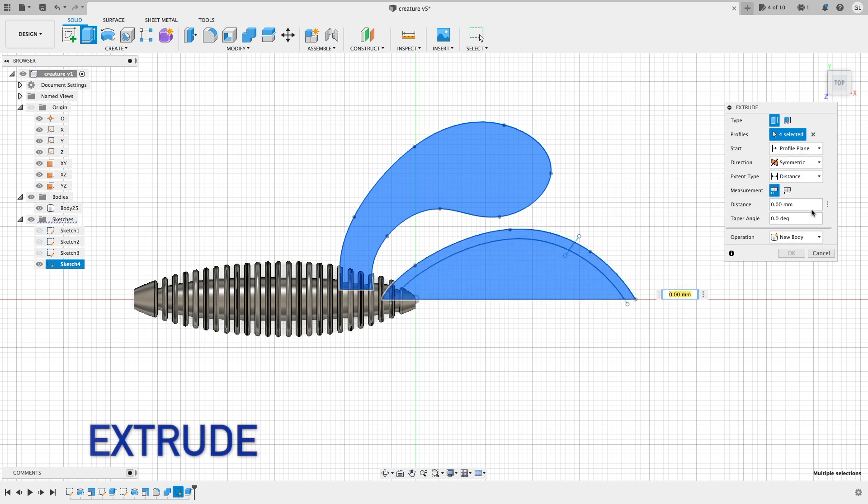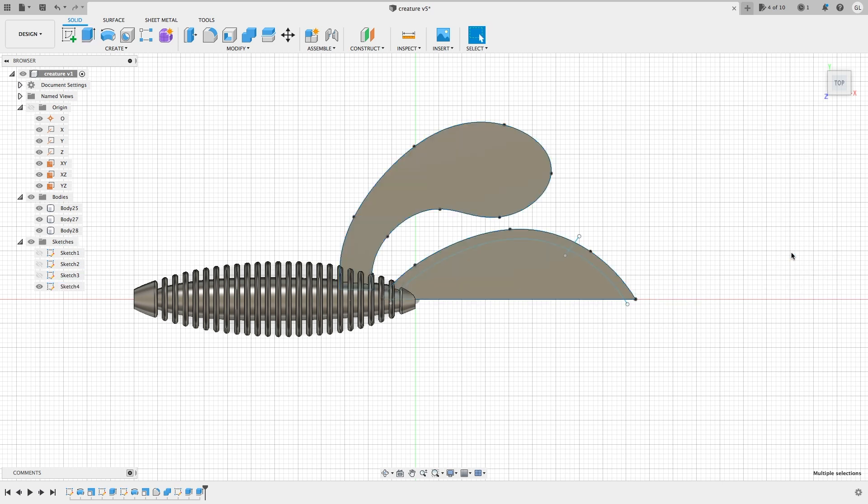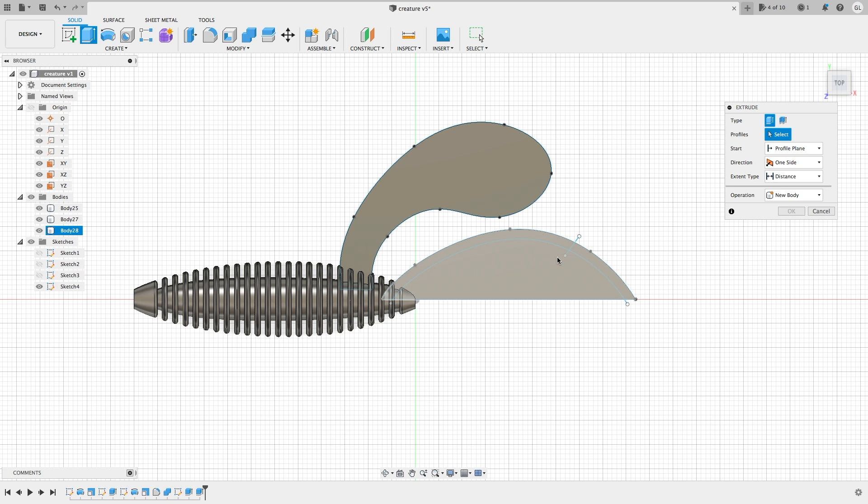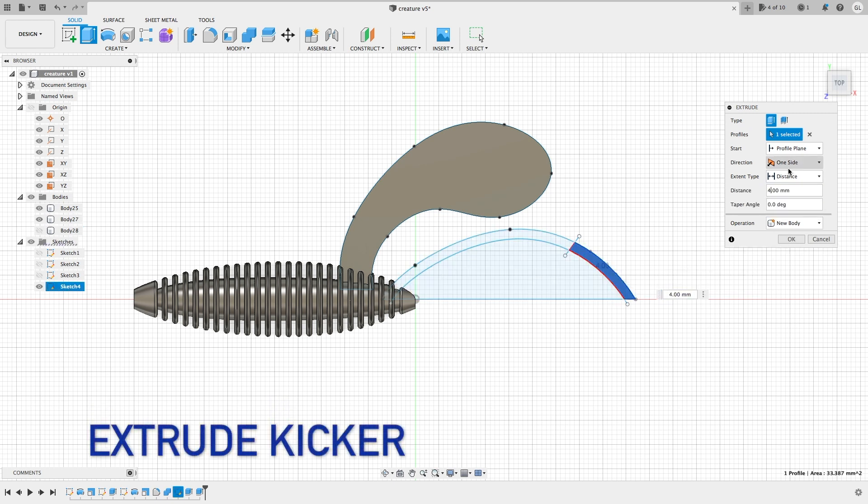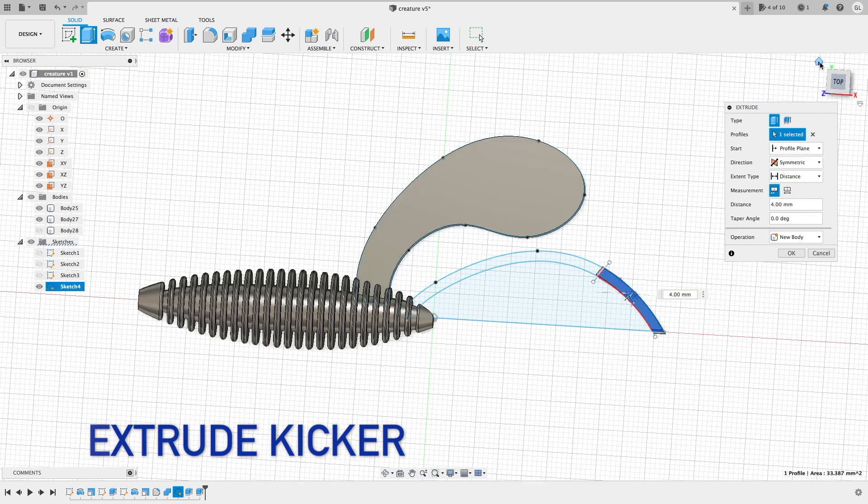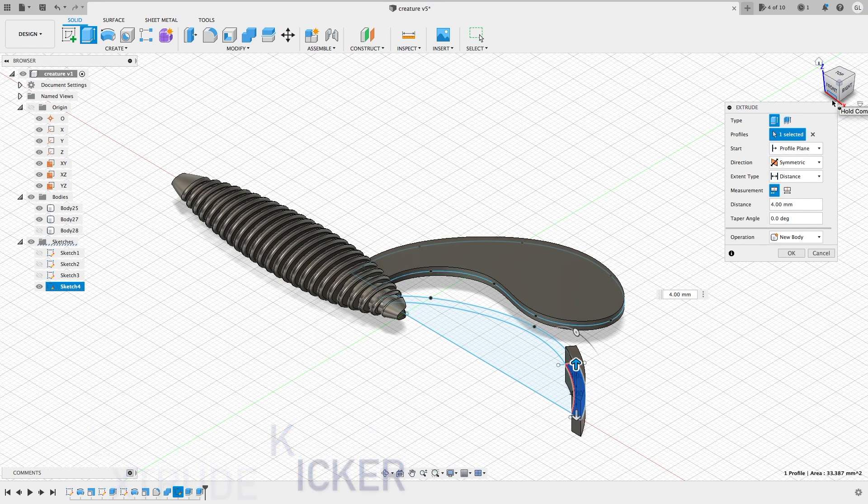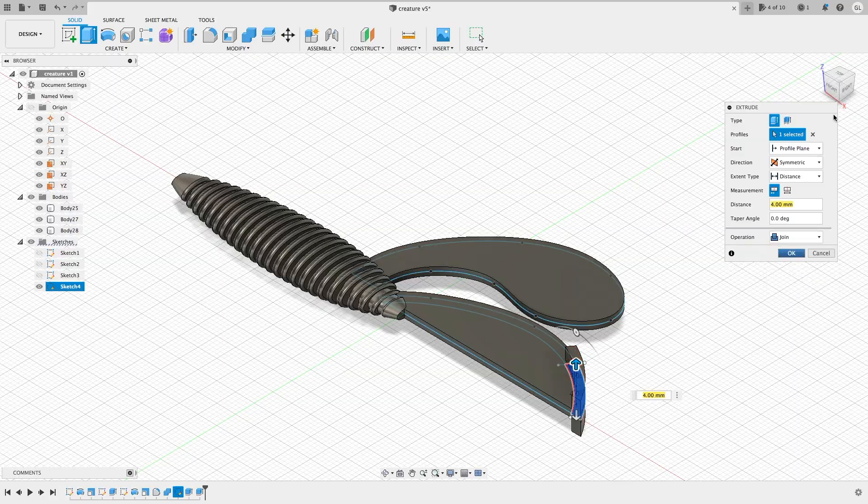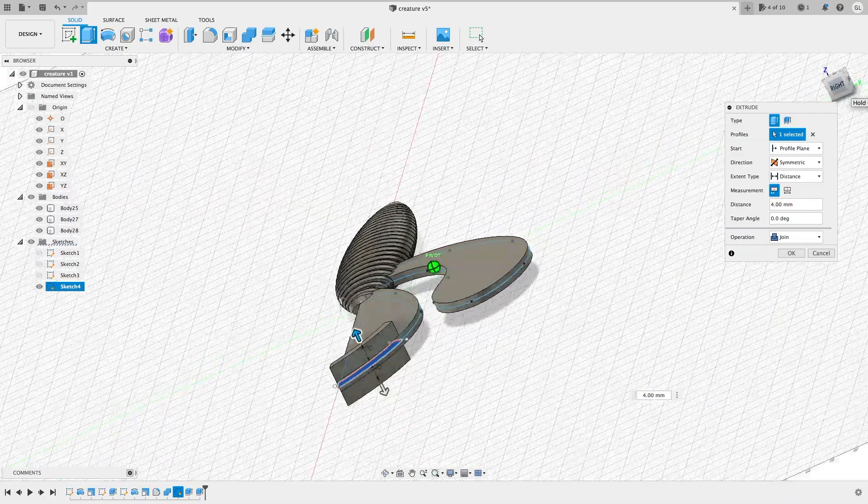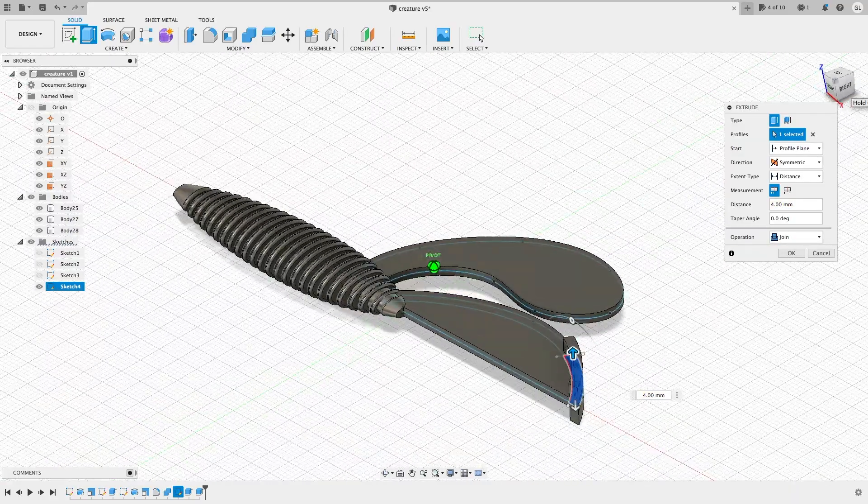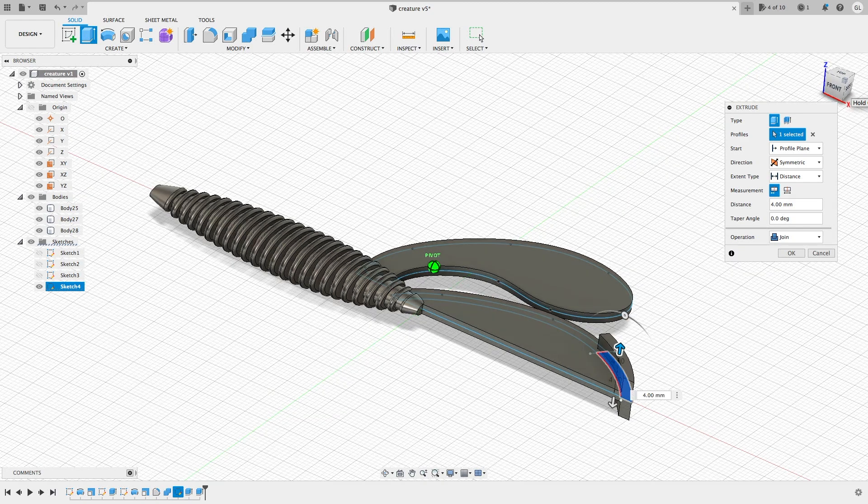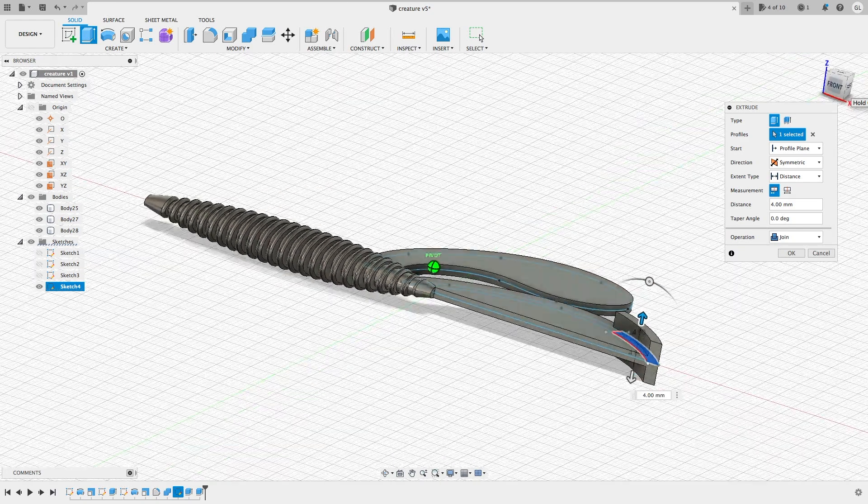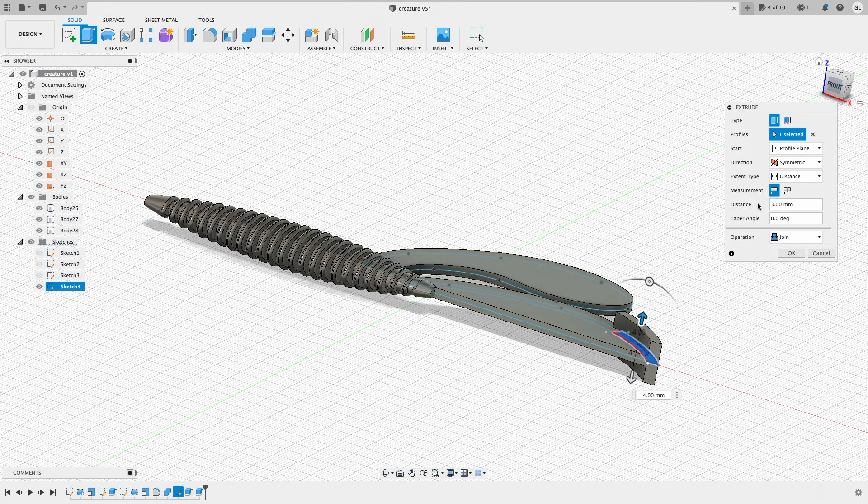Now the profile is completed. We are going to use the extrude feature to create the thickness of the appendages. Now let's extrude the kicker portion. To better see the sketch, we will hide the primary appendage.